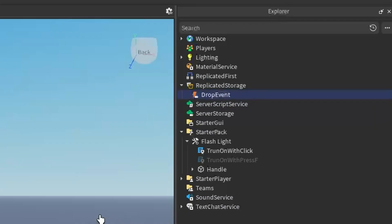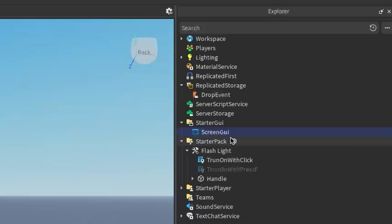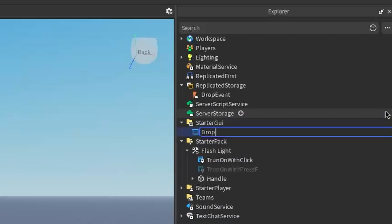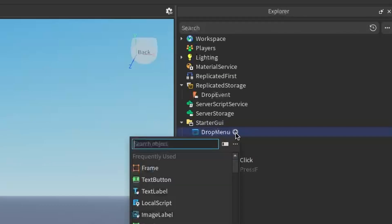Now we're going to create the button that drops the tool. Go under StarterGUI, click the plus, enter a ScreenGUI, and rename it to DropMenu. Then under our ScreenGUI, click the plus and enter either a TextButton or an ImageButton. They work exactly the same, but with an ImageButton you can insert images and make it look nicer. For simplicity, I'm just going to use a TextButton.